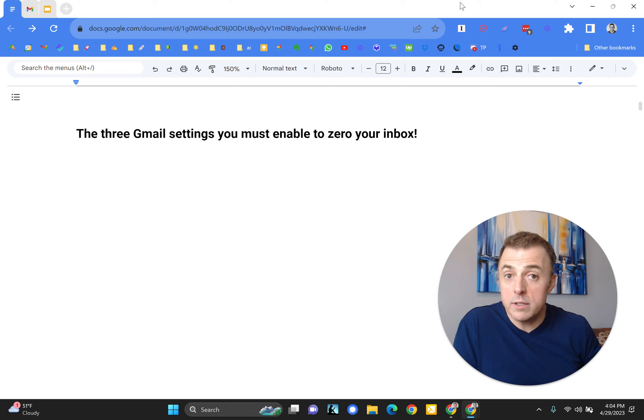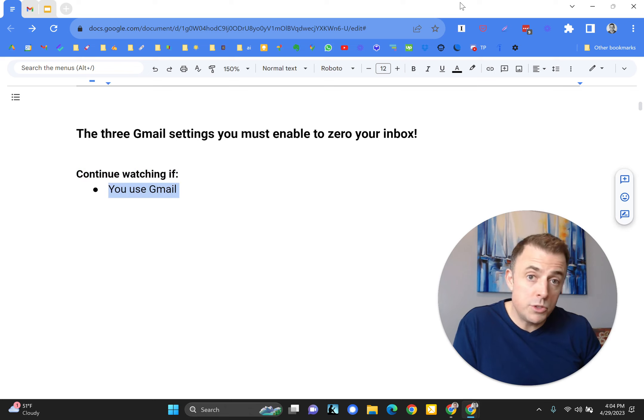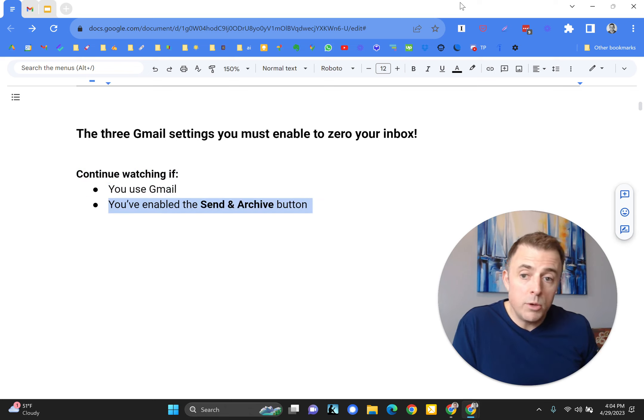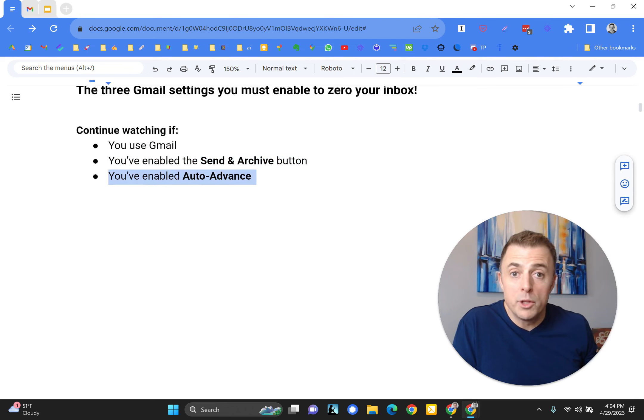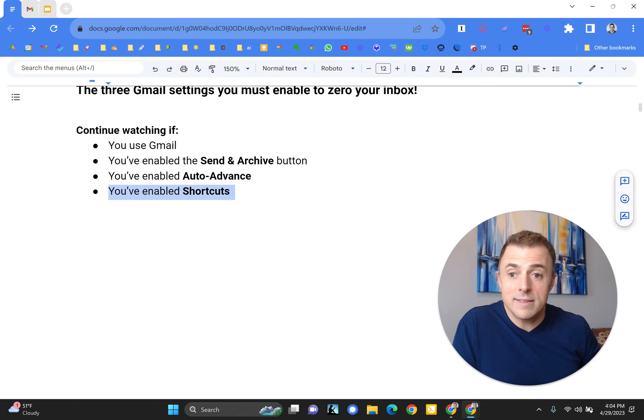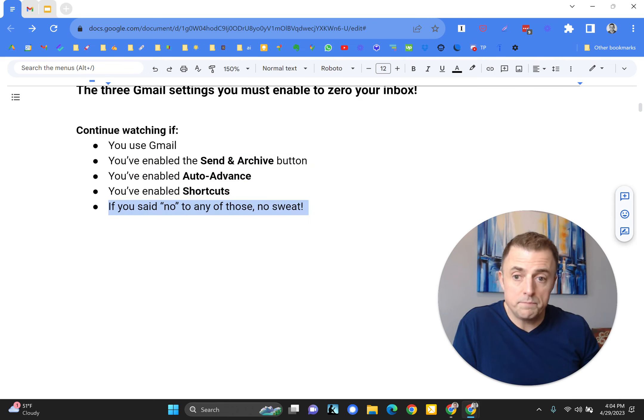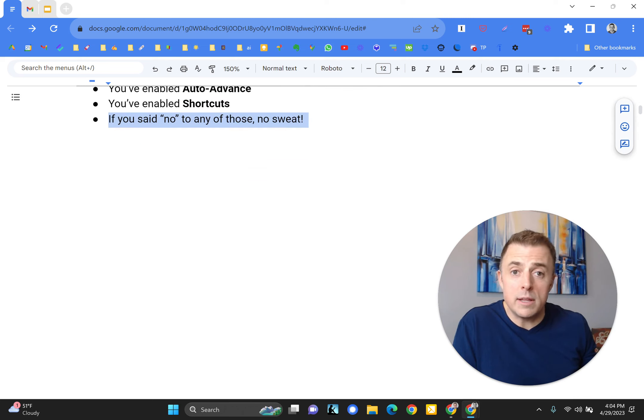I want you to keep watching this video if you use Gmail, you have already enabled the Send and Archive button, you've already enabled Auto Advance, and you've enabled Shortcuts. If you said no to any of these, no big deal.